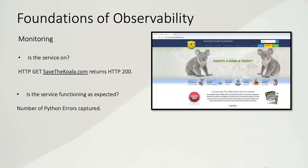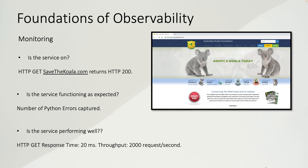Is the service functioning as expected? There are many ways to answer this. For example, assuming the backend is Python, if we capture Python errors and the number is below five per minute — a threshold you can define — we can decide the service is functioning as expected. Is the service performing well? If the response time of an HTTP GET is 20 milliseconds or below, then the service is performing well.